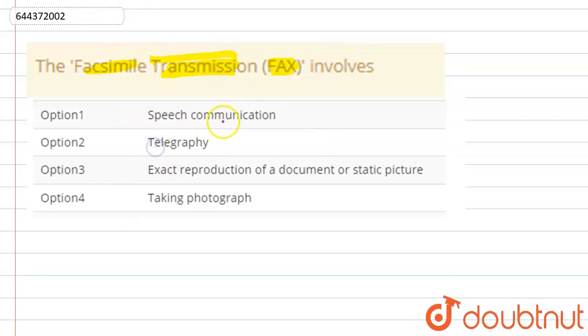Option 1 says speech communication. No, it does not involve speech communication. Option 2 says telegraphy. No.